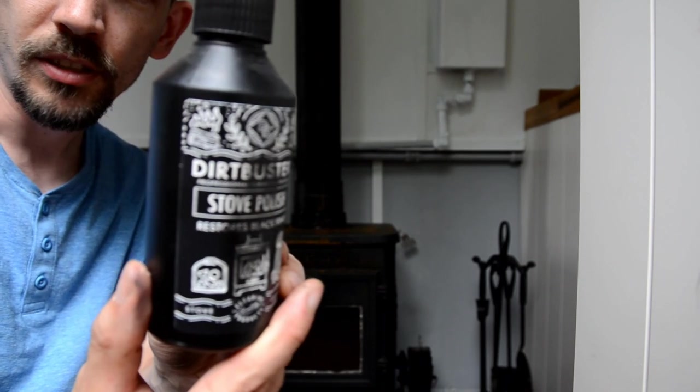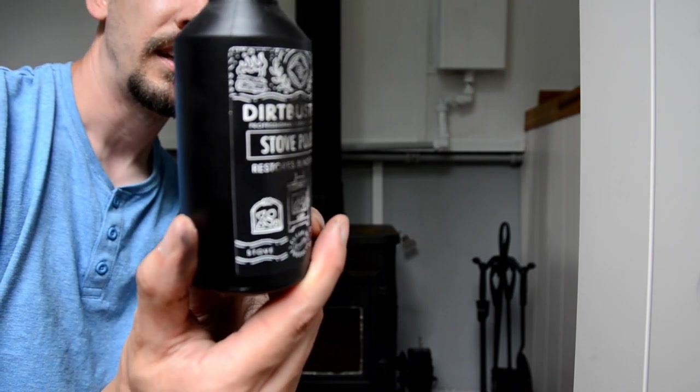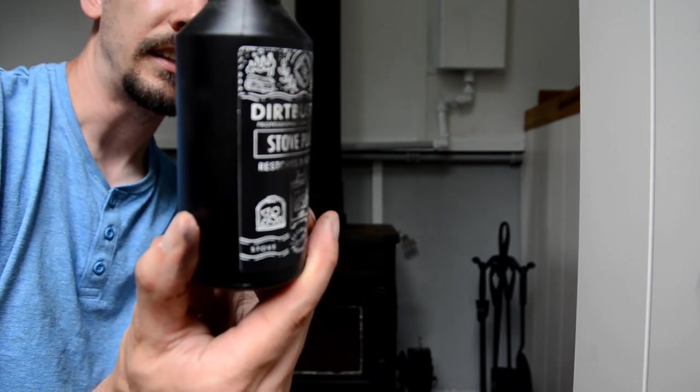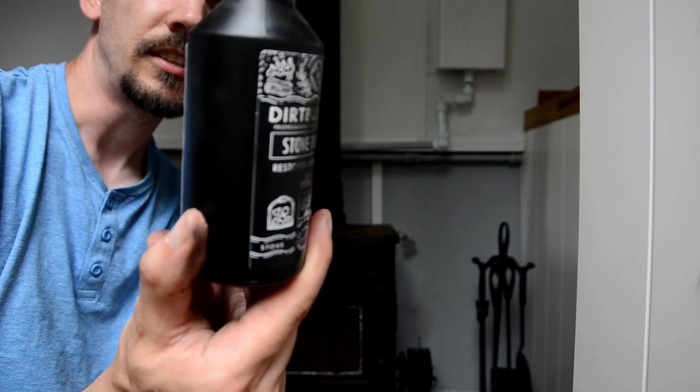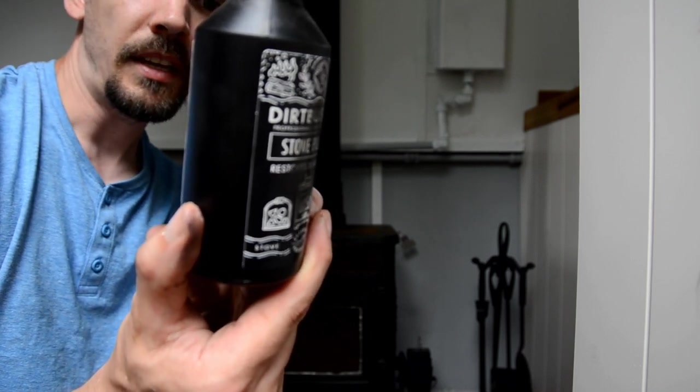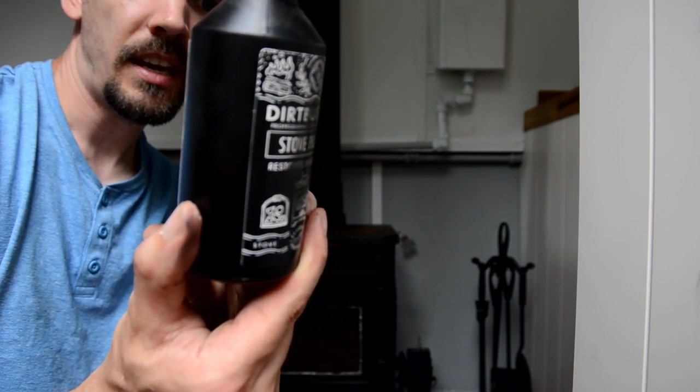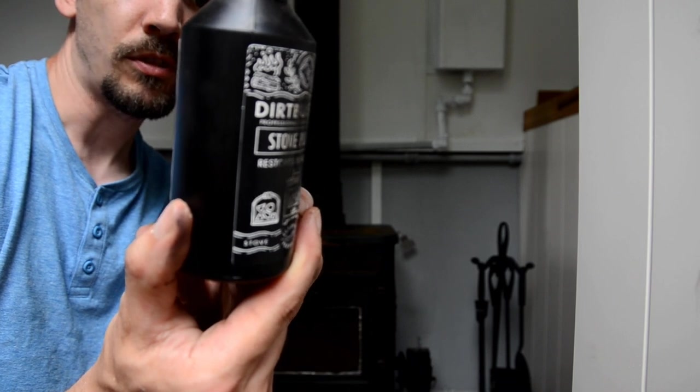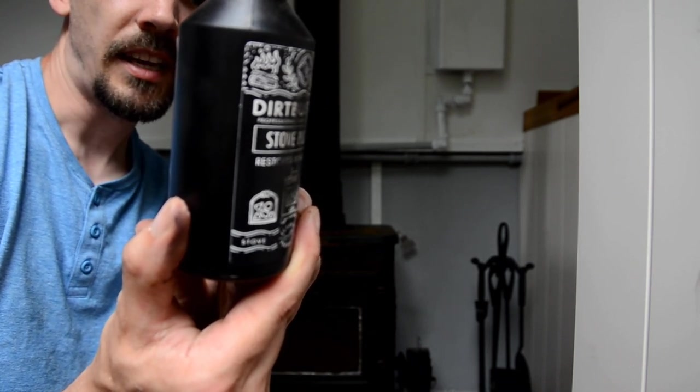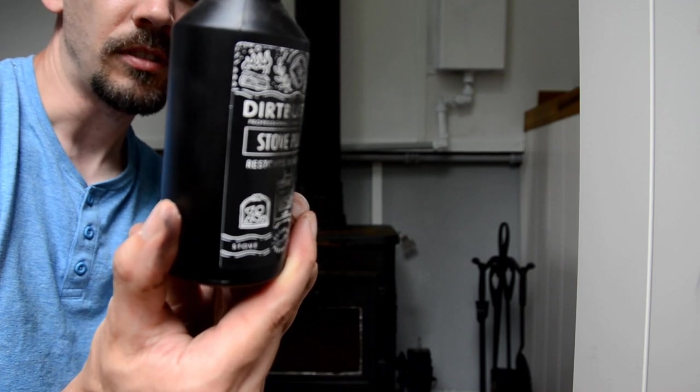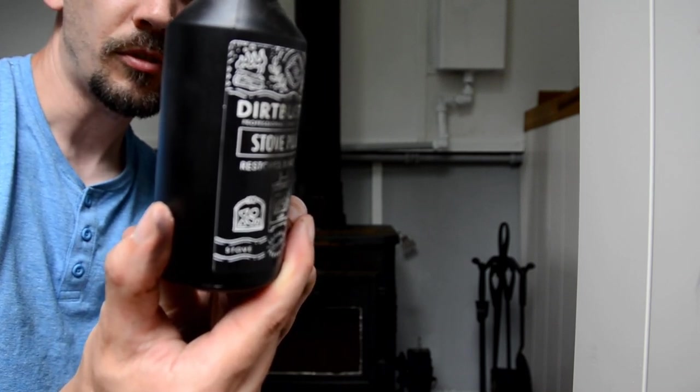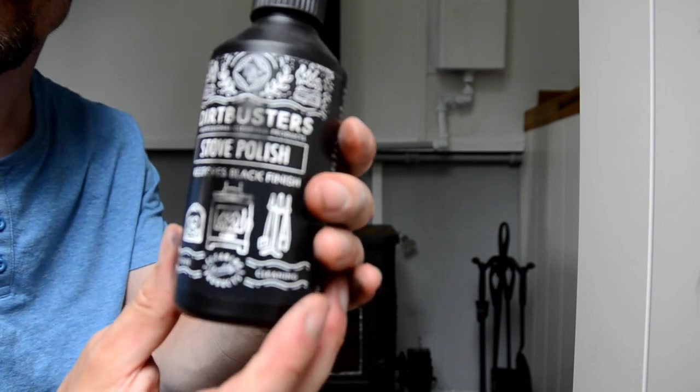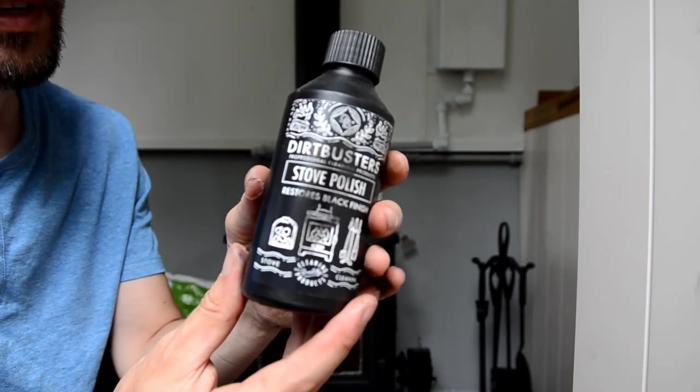It says apply using a cloth or sponge, apply a second layer of polish to cover rust and discoloration. Once heated under normal use, a long-lasting protective coating will form. So there it is, Dirt Busters - let's give it a go and see what happens.